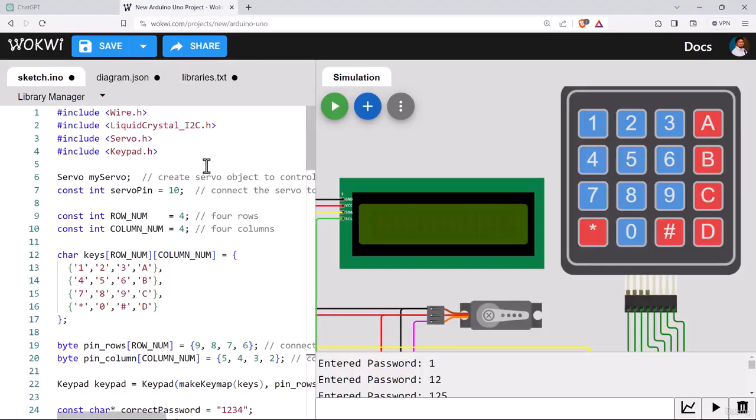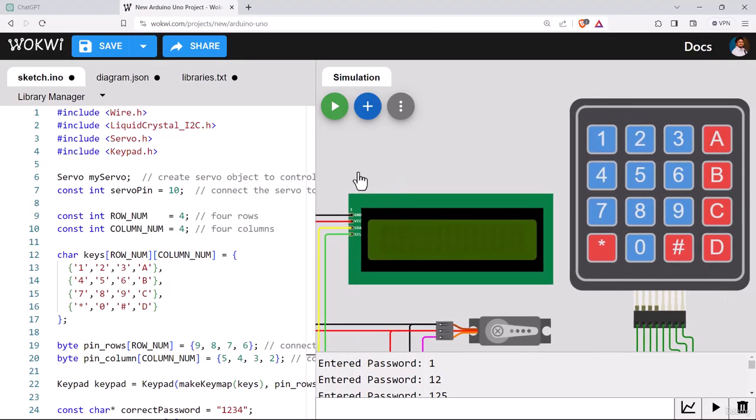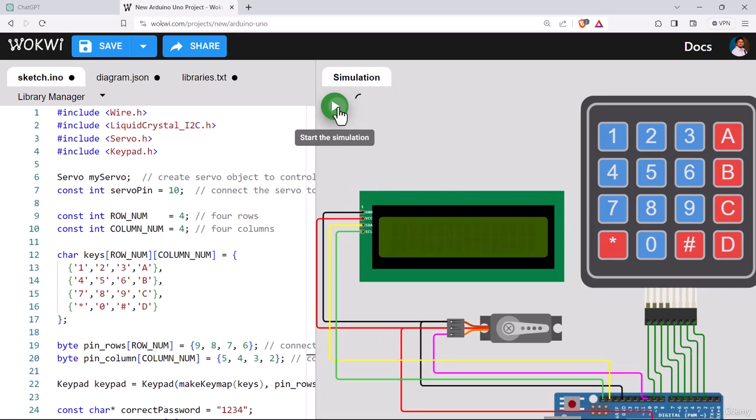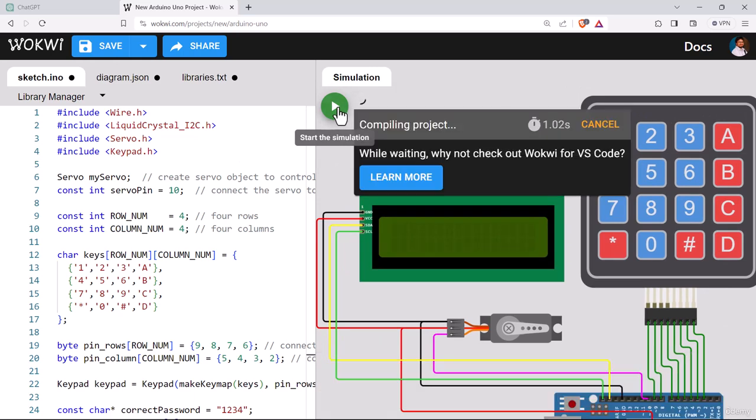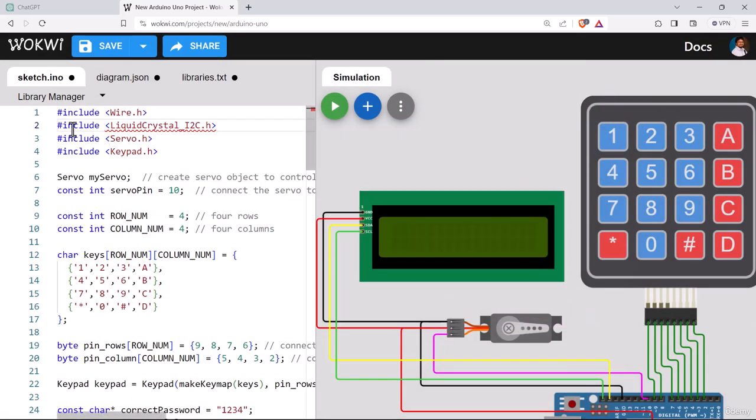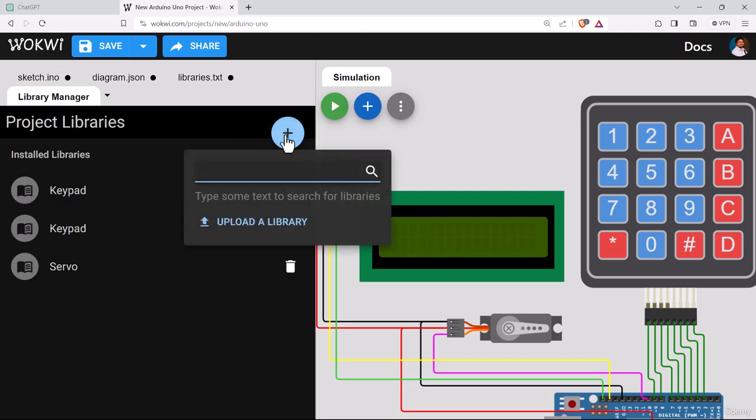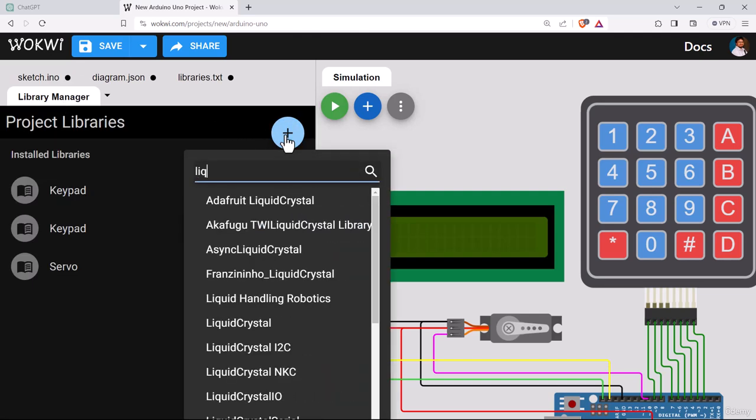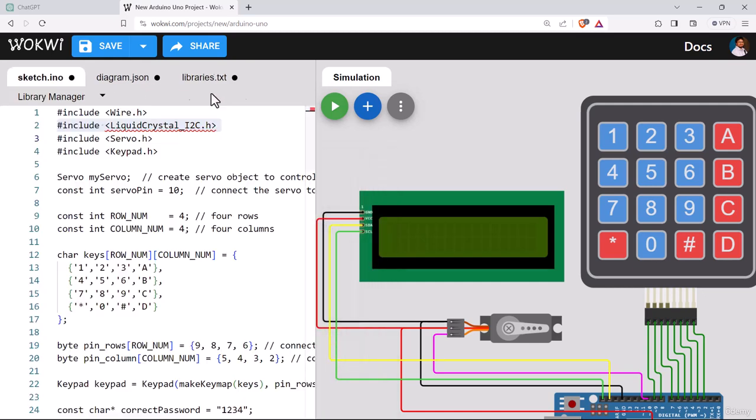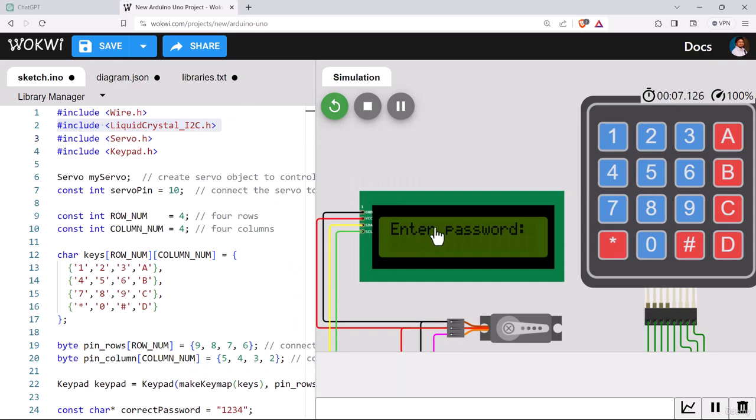That's all for the circuit configuration. The program has been edited for us. I will provide all the codes and the prompts we have used at ChatGPT in a separate doc file with this video. I have forgot to add the library, liquid crystal library at the library manager. Let's add that and run the simulation.